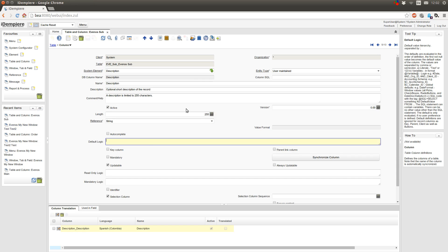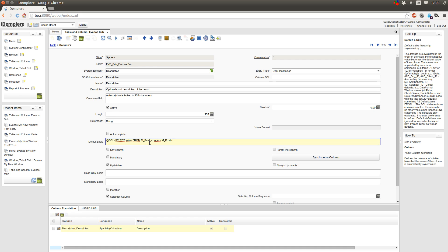To use a select you have to type in @SQL equals and here you can enter the select. But make sure you select only one value from the table. For example here I could select value from m_product_ID equals and here I am even able to use a context variable in my SQL.